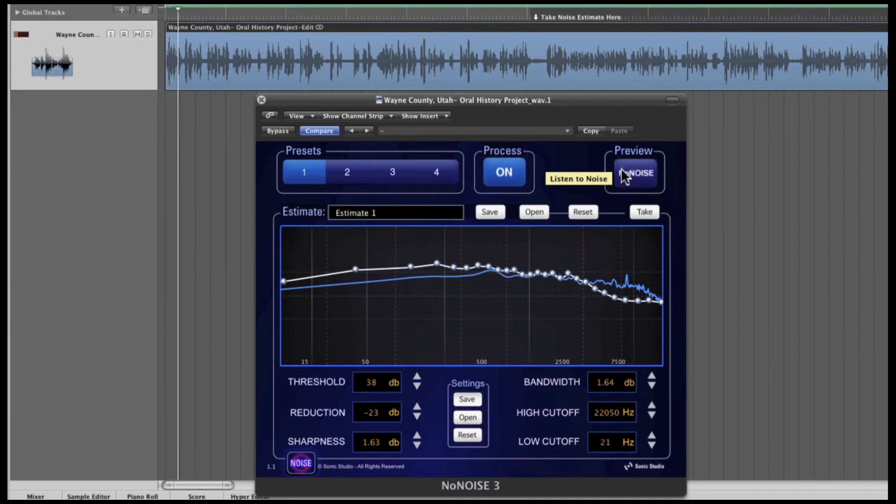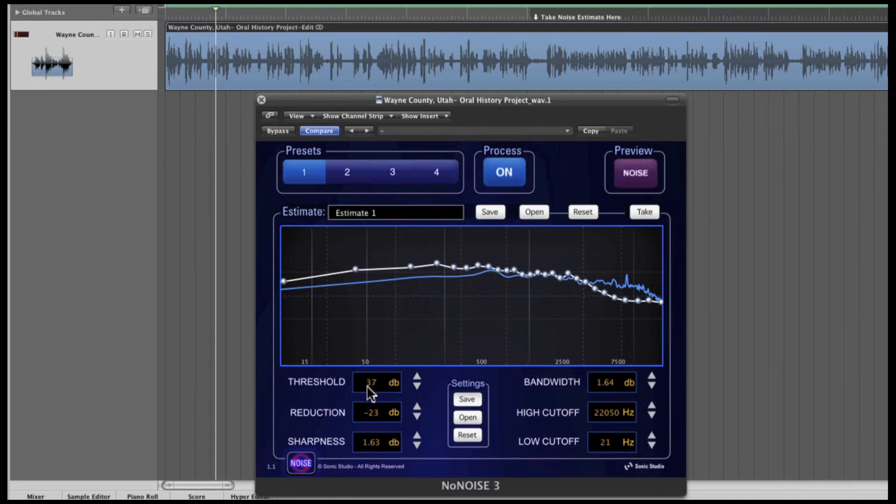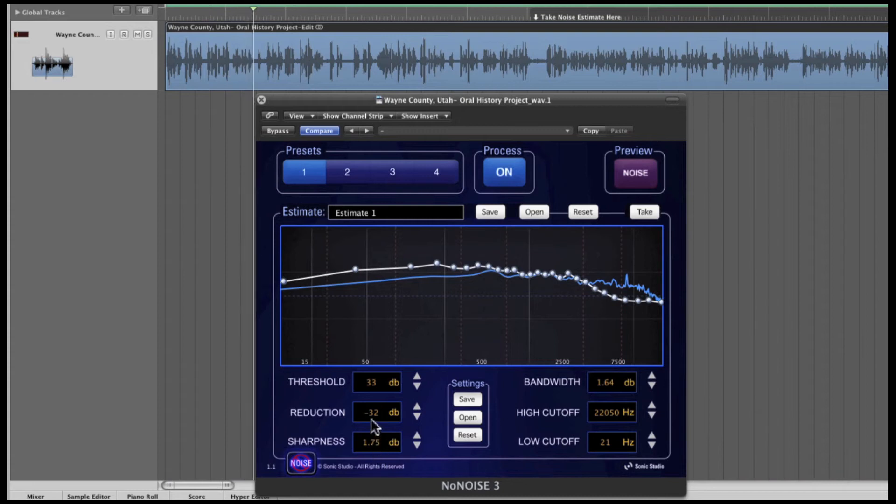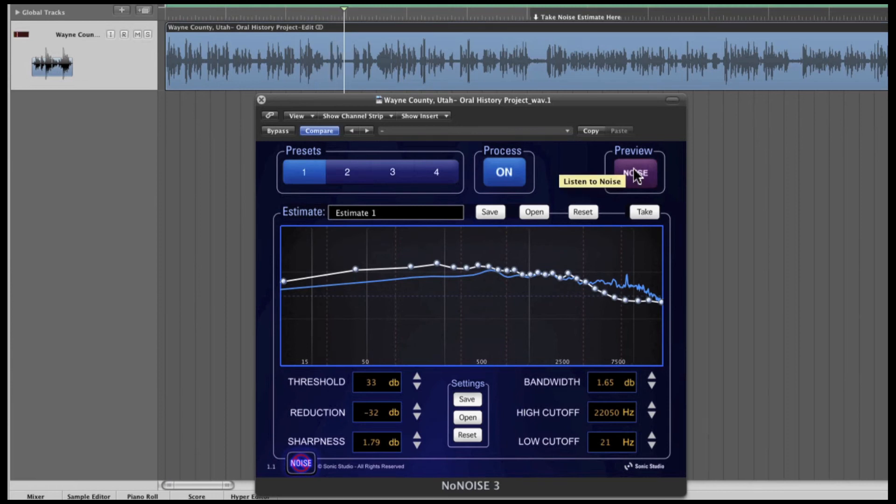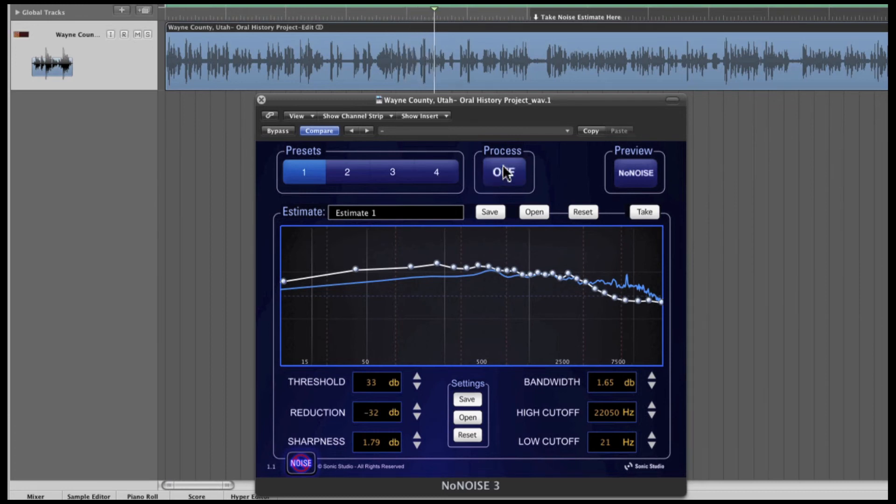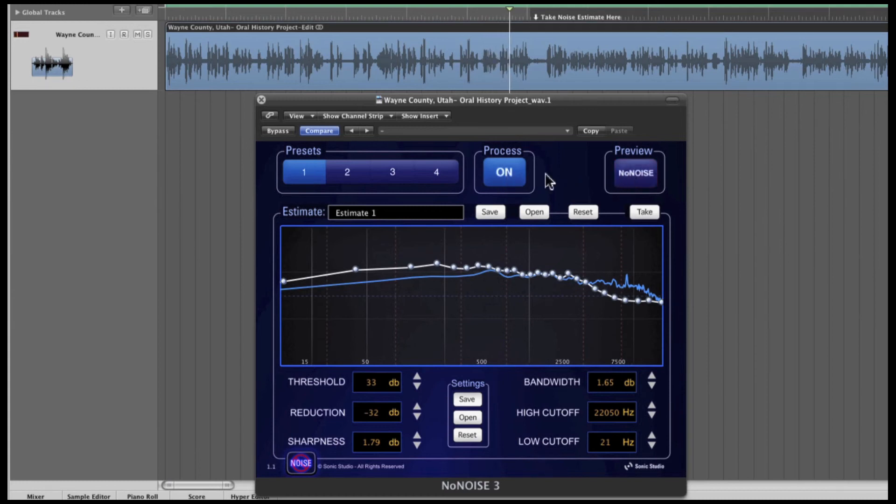[Audio demonstration with processing toggled on and off throughout extended passage]